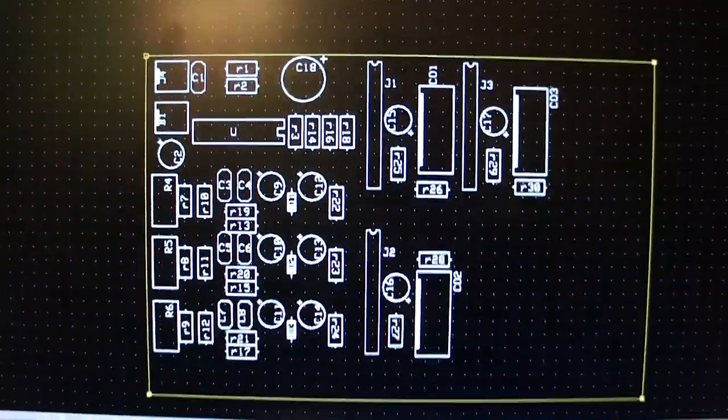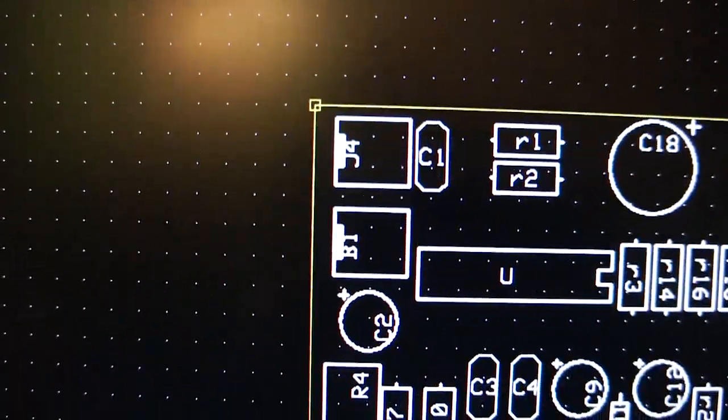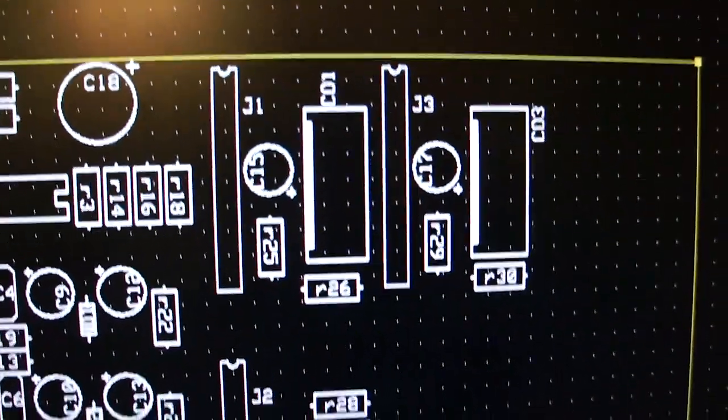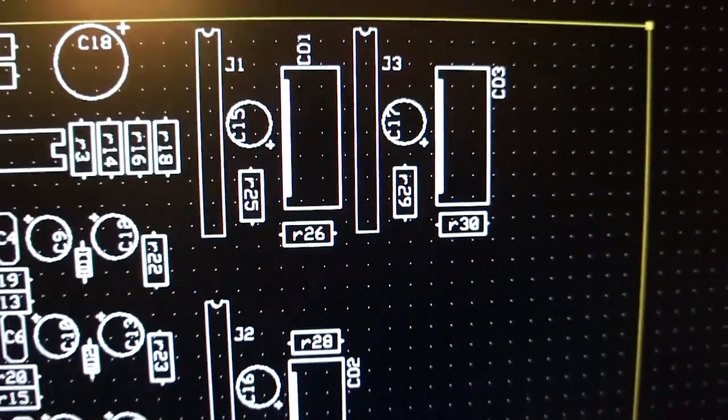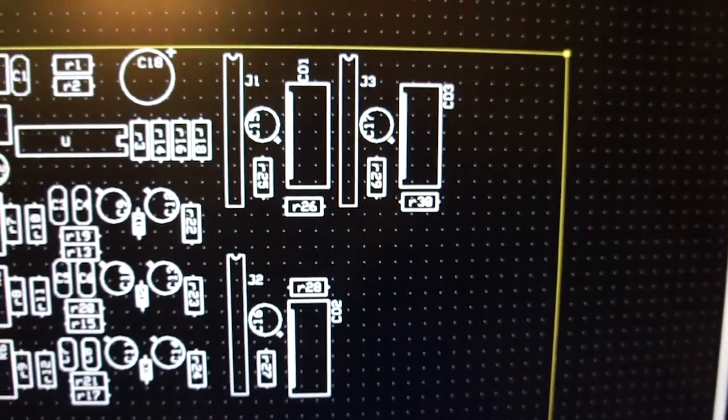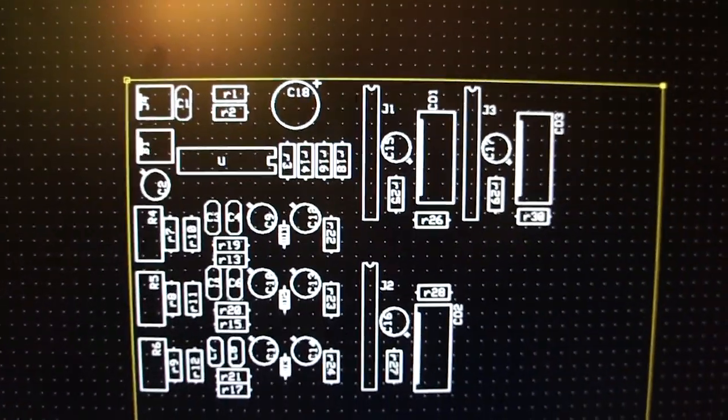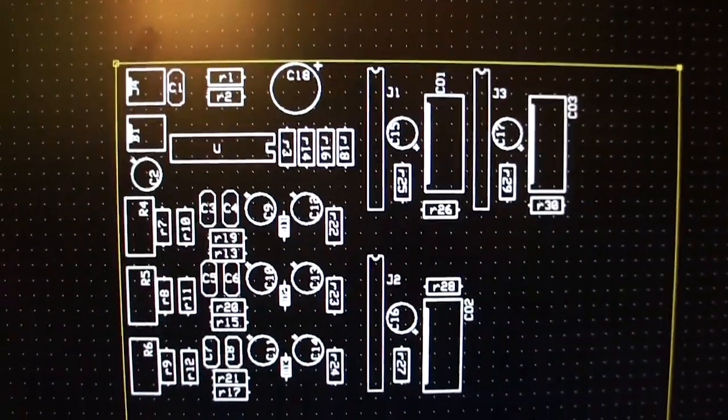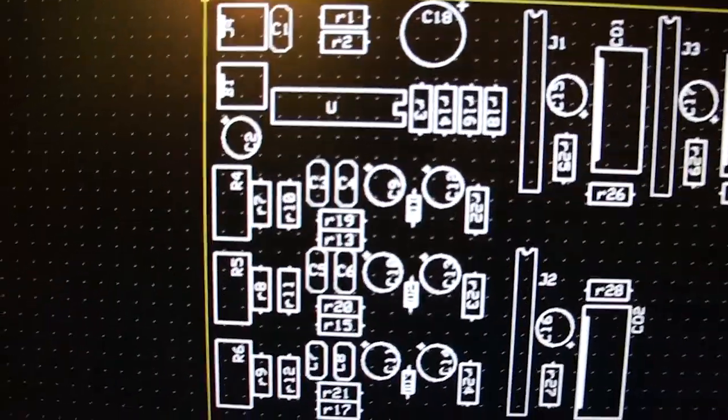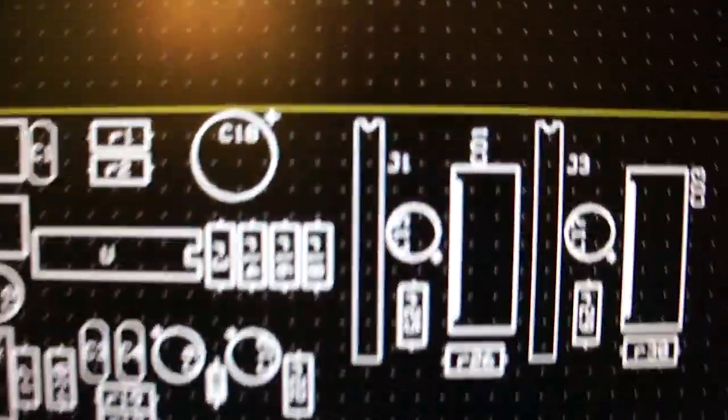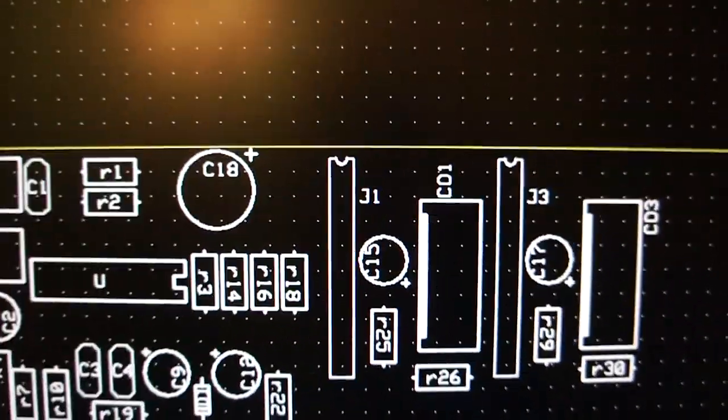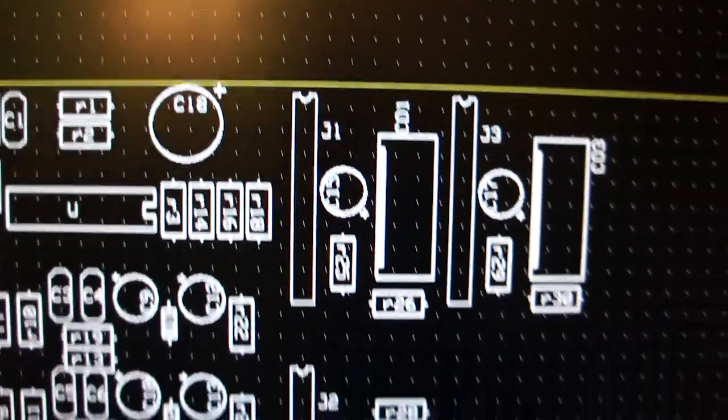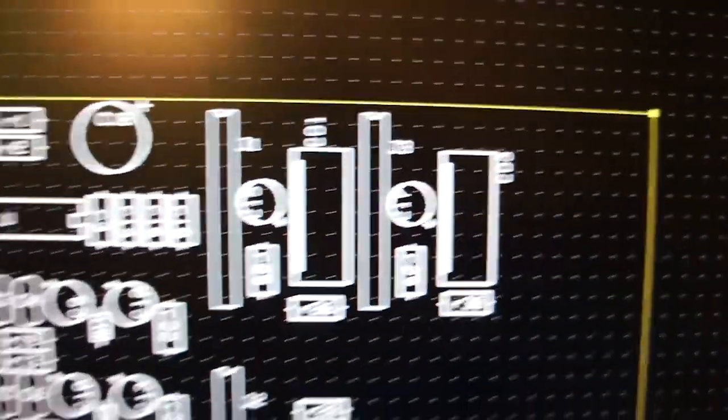So that's all of my components. I have my signal and power coming in here, and then I have three 6-pin Molex connectors as the output, and then these are the three filters, and then that's the thing that controls the lights, there's one, two, and three of those.